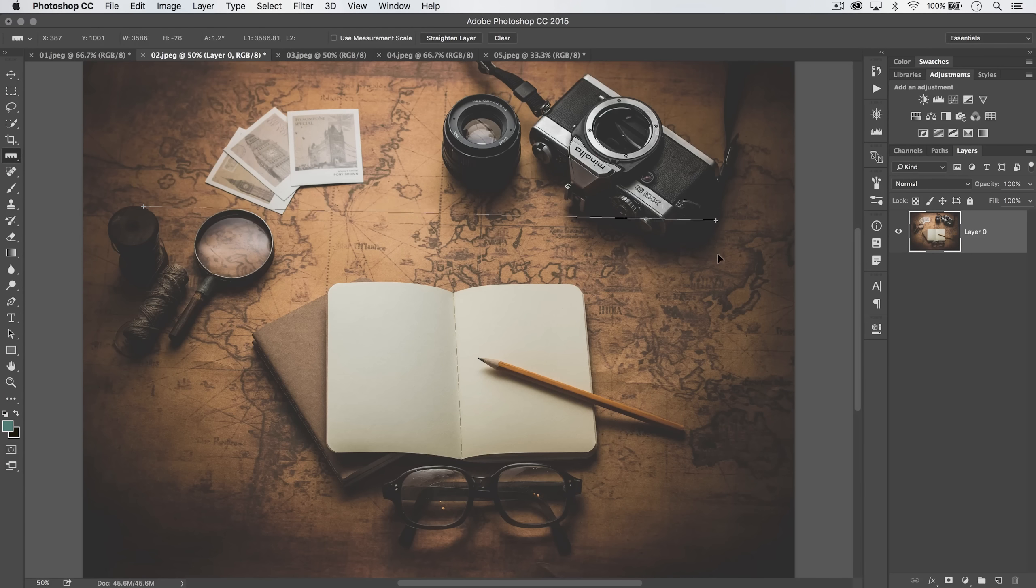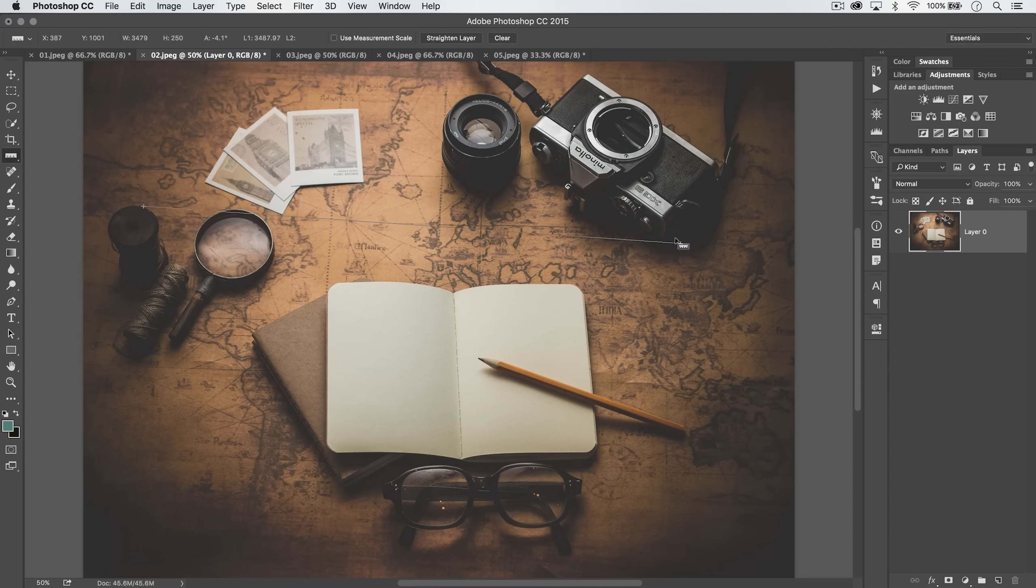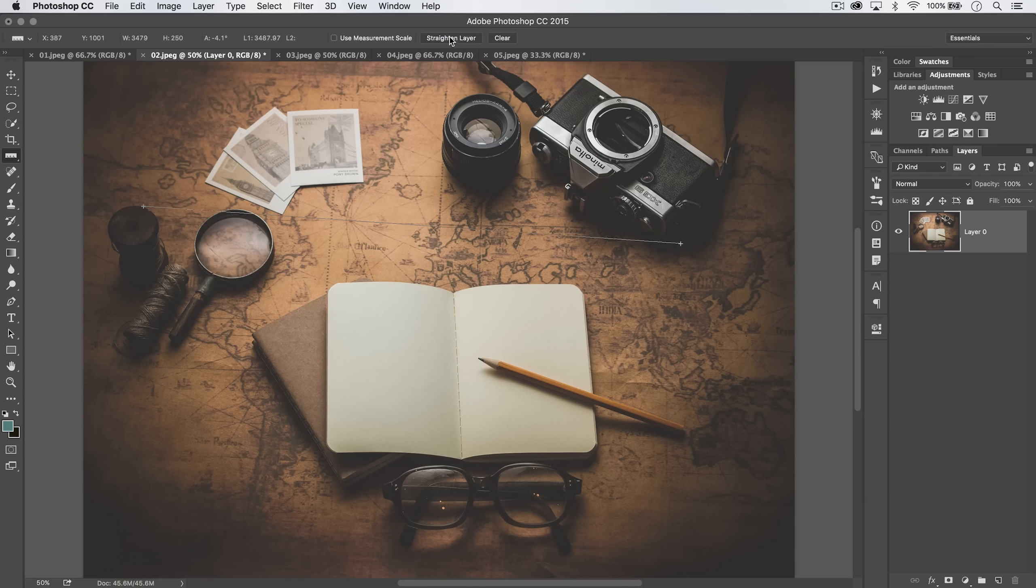You can click and drag either point to readjust it or hit the clear button to get rid of it, but here's what most of you will use it for, this straighten layer button.